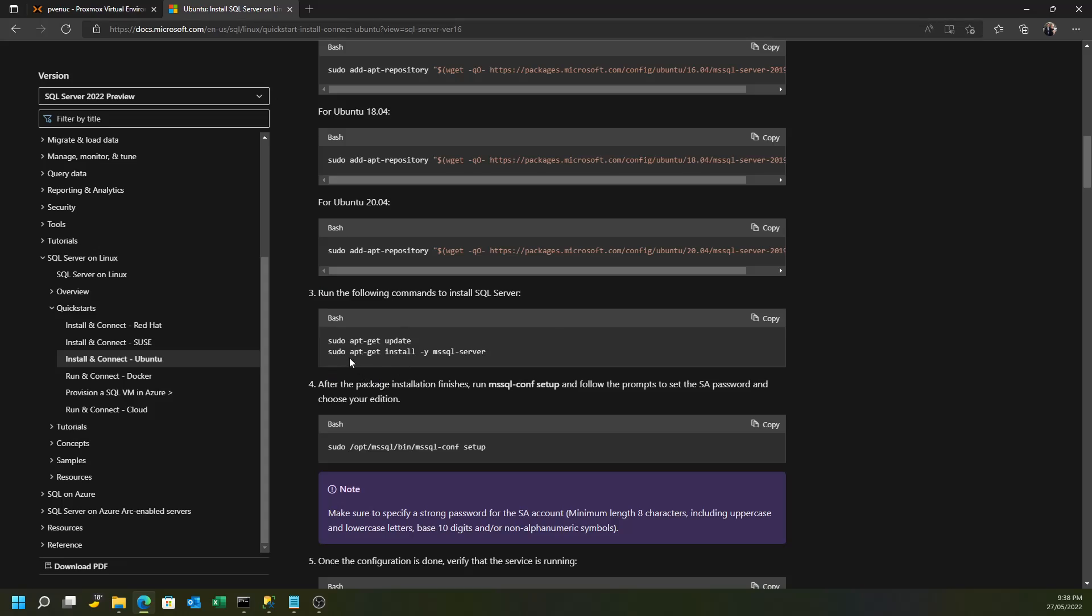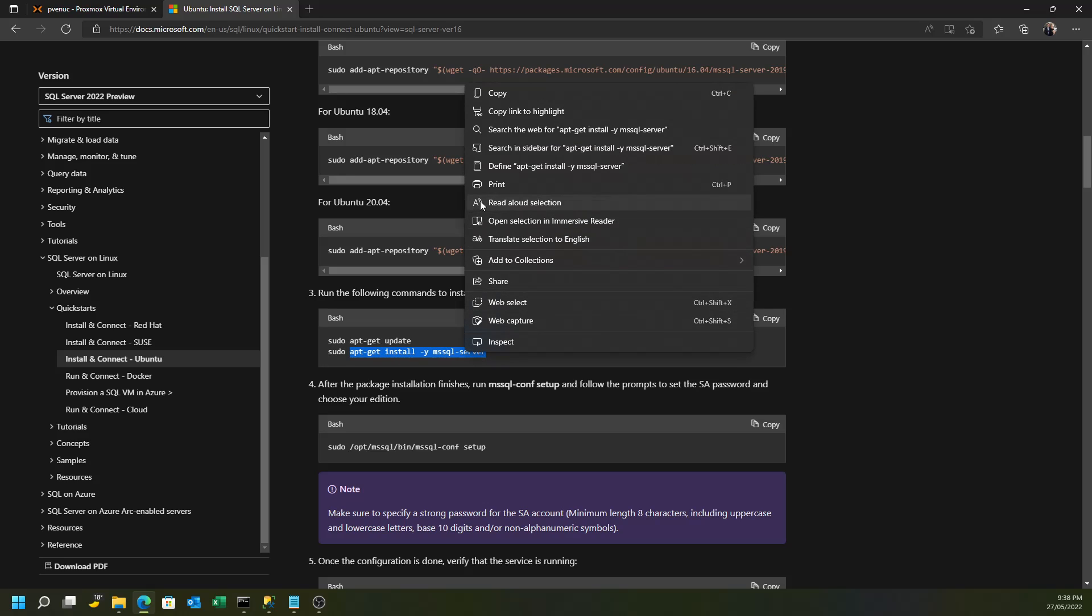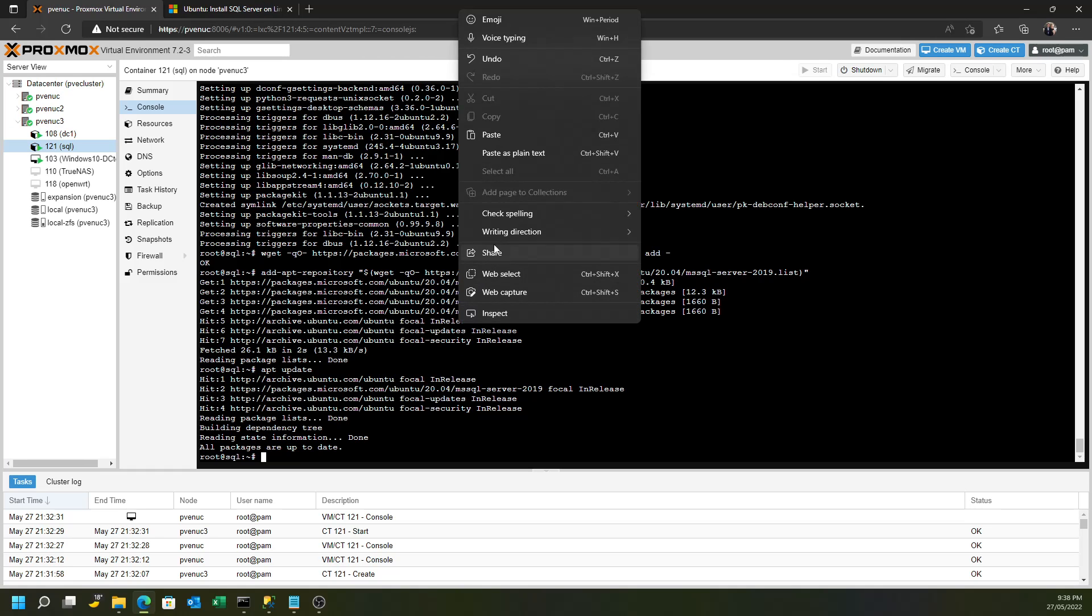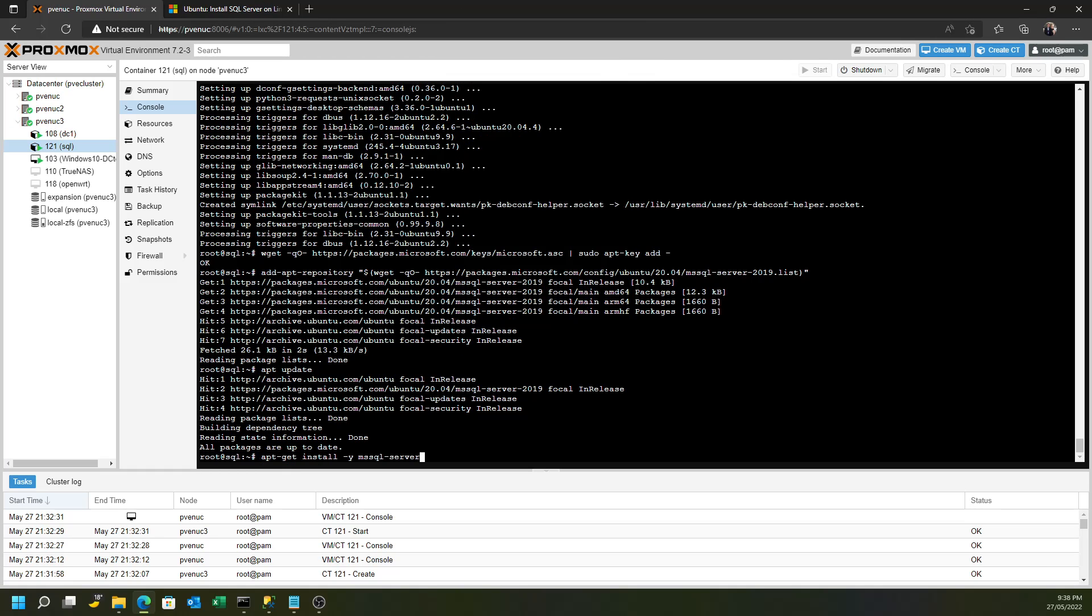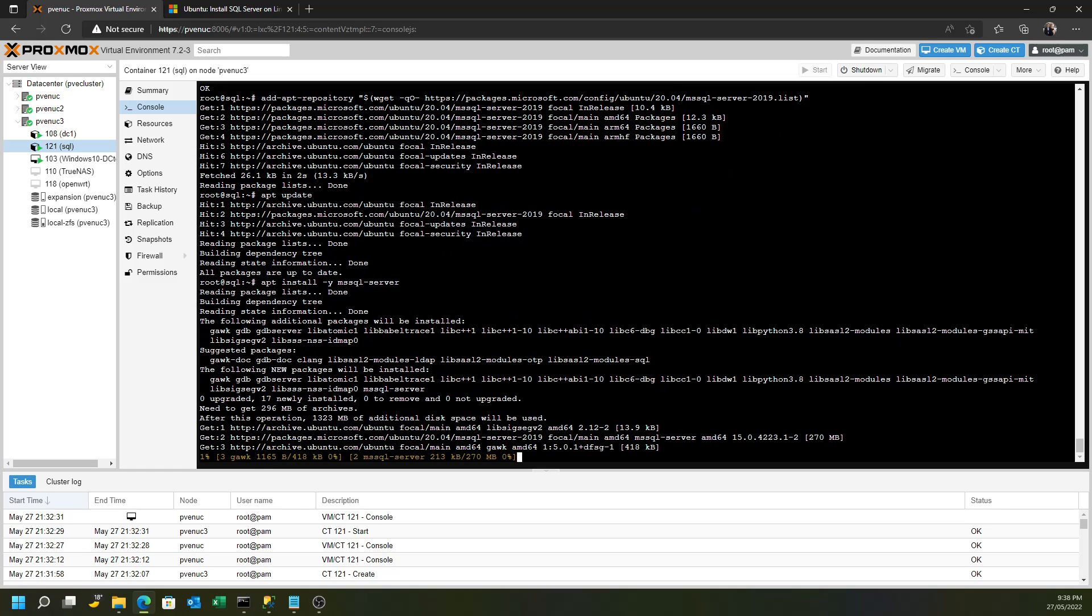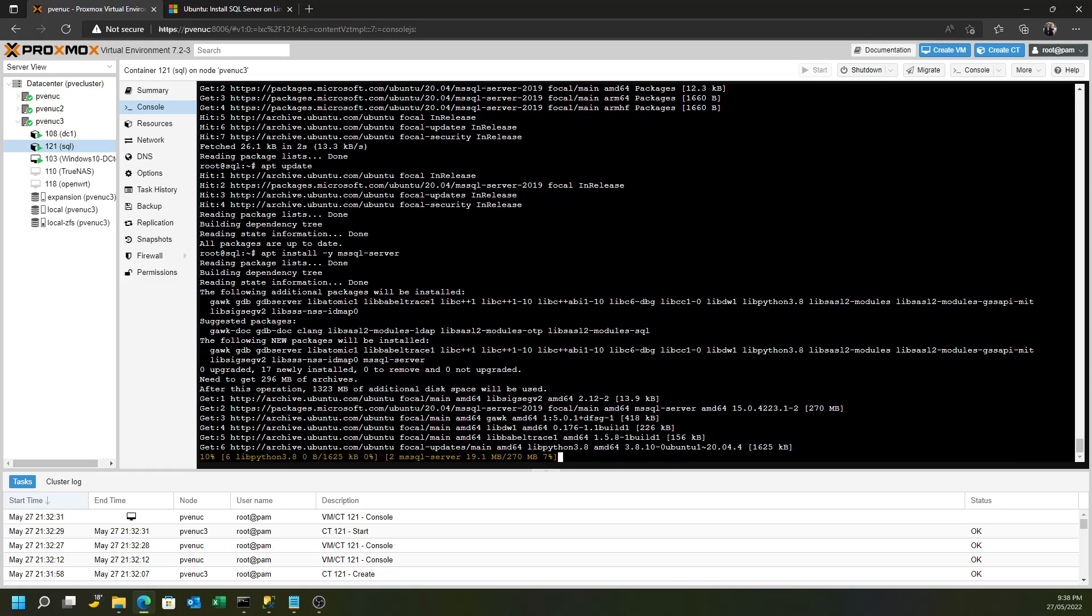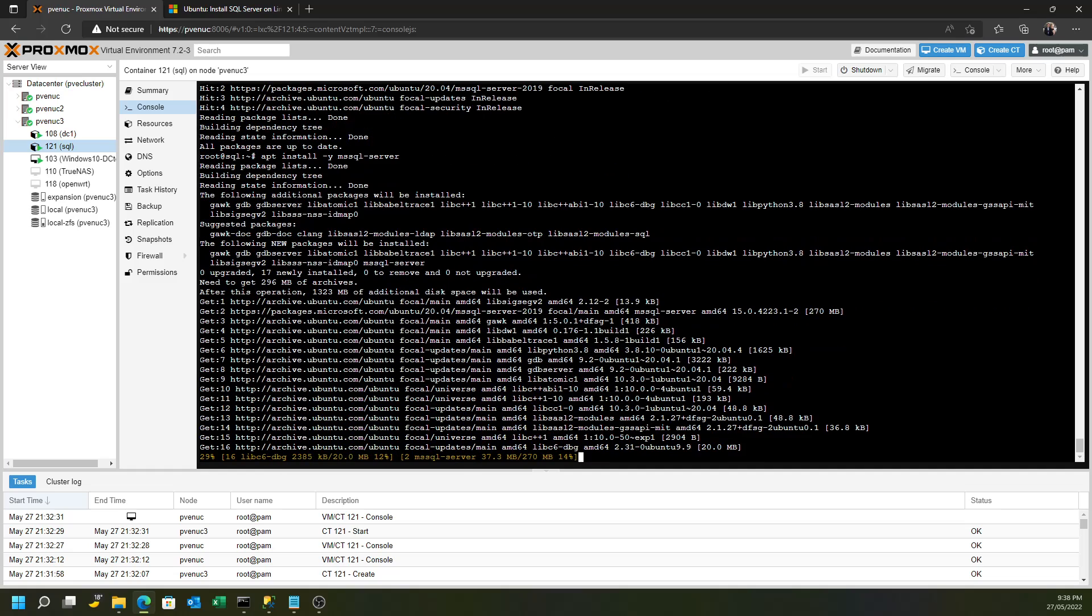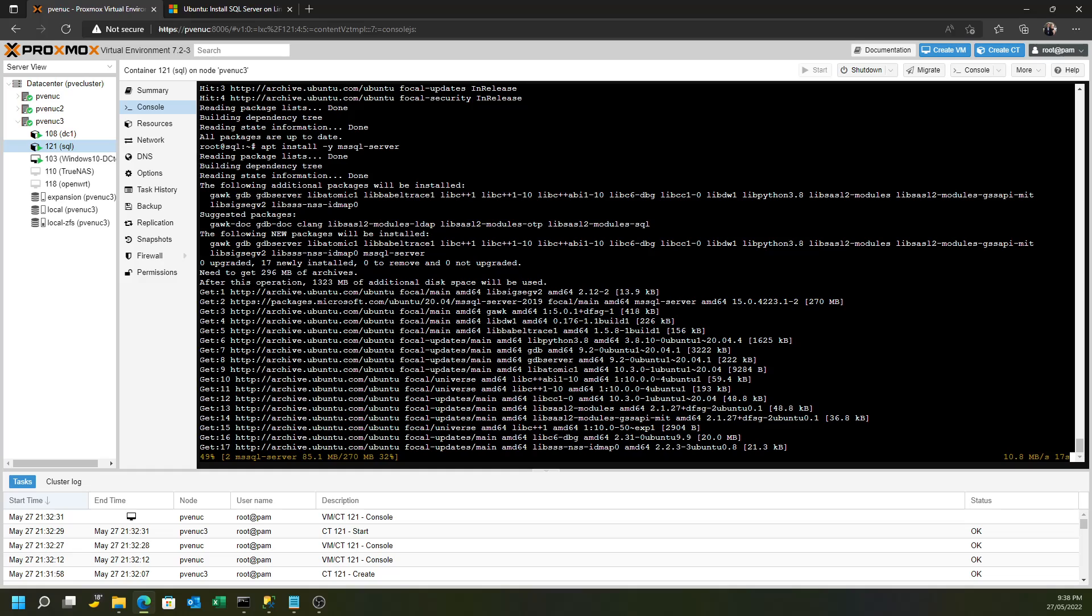And then, apt install mssql-server. I'll copy the command over, but we don't actually use all of that command. To simplify it, we just run apt install. And that will now install all the files required to get Microsoft SQL Server up and running.